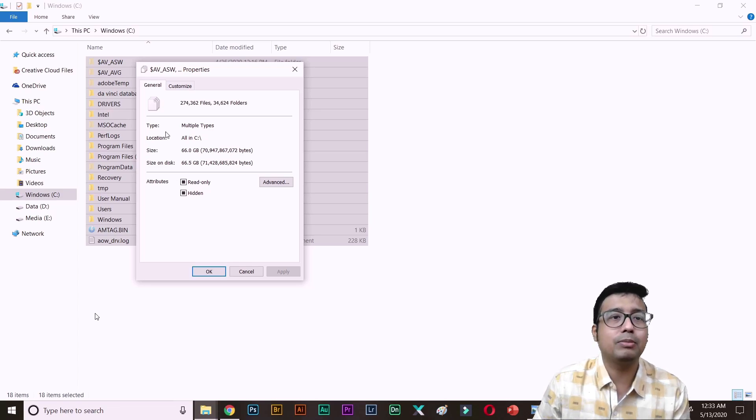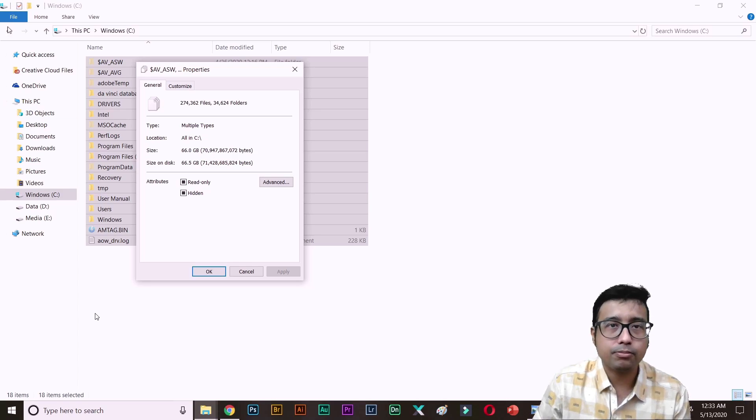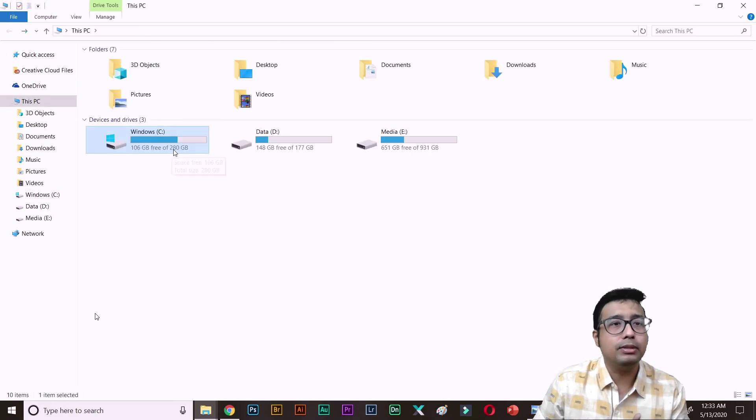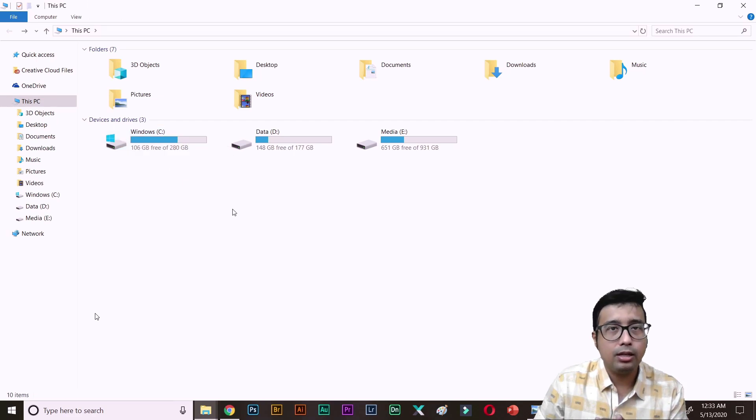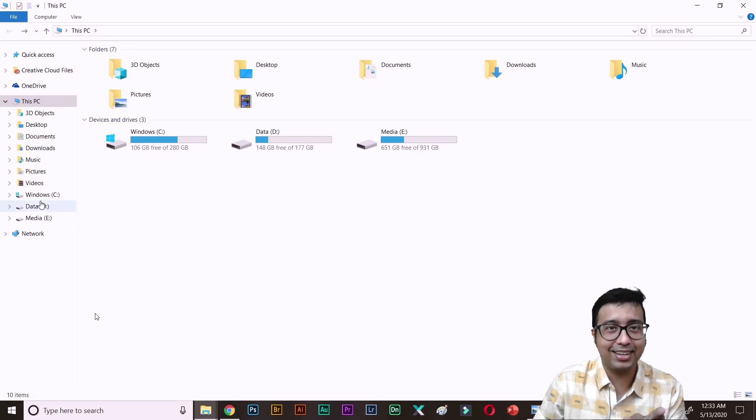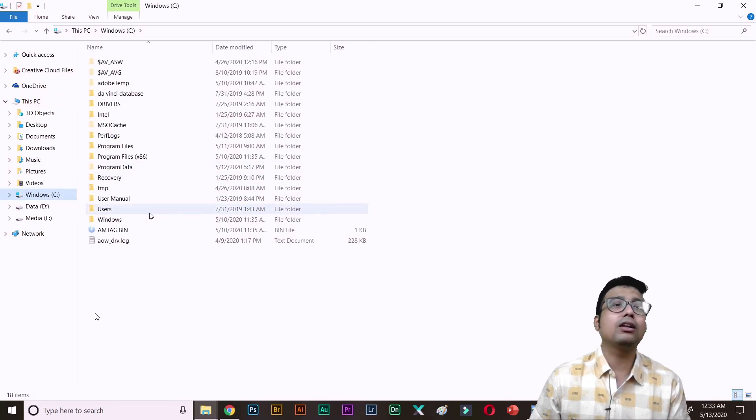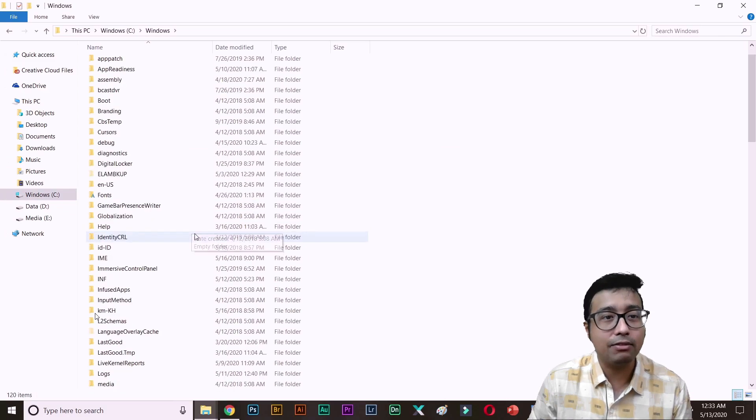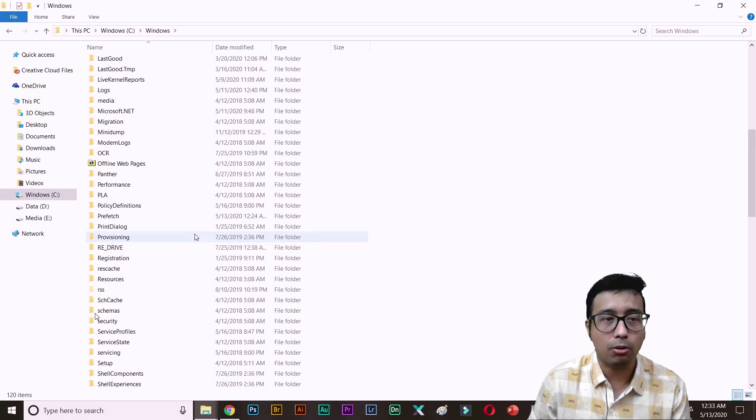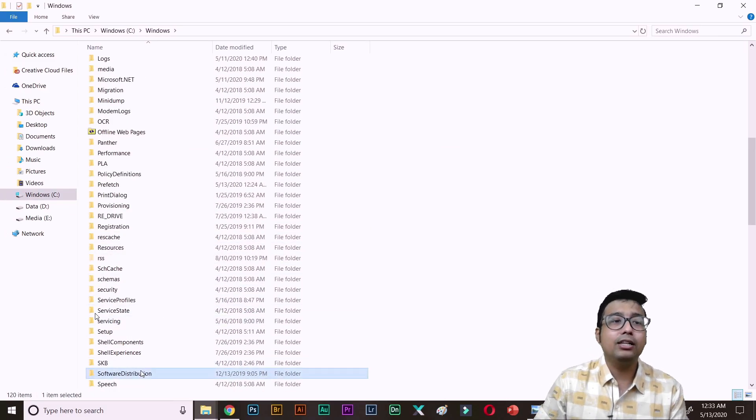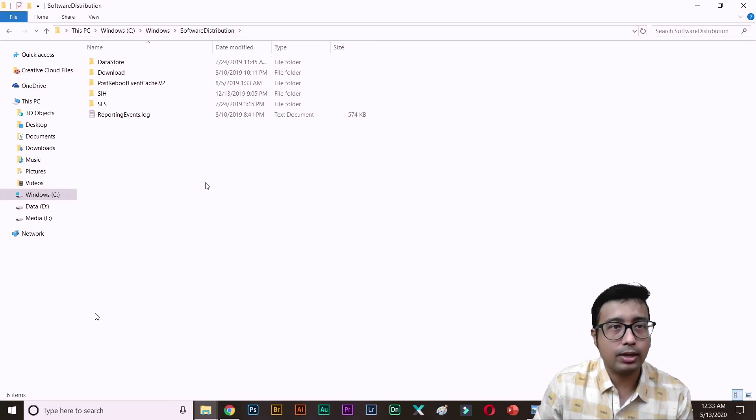You can see it is approximately 66 GB. So my C drive is 280 GB. If it is 66 GB, a lot of space should be free but it is not. You get my point? There is a lot of files that are hidden files that are not showed up in Windows. So what exactly you need to do?